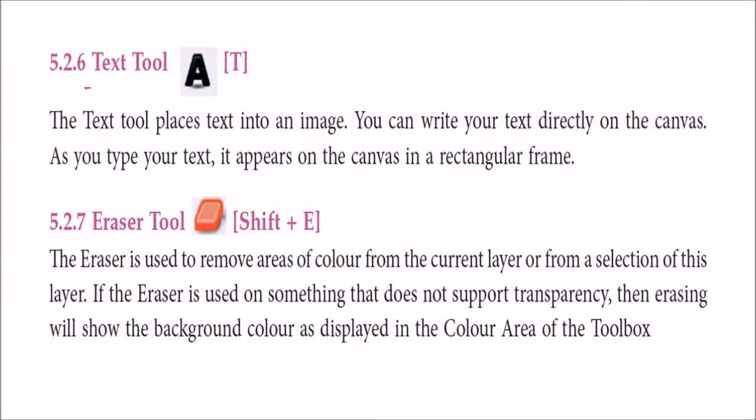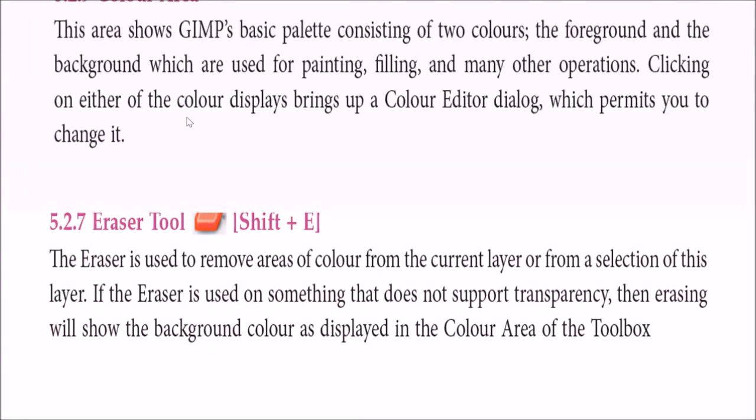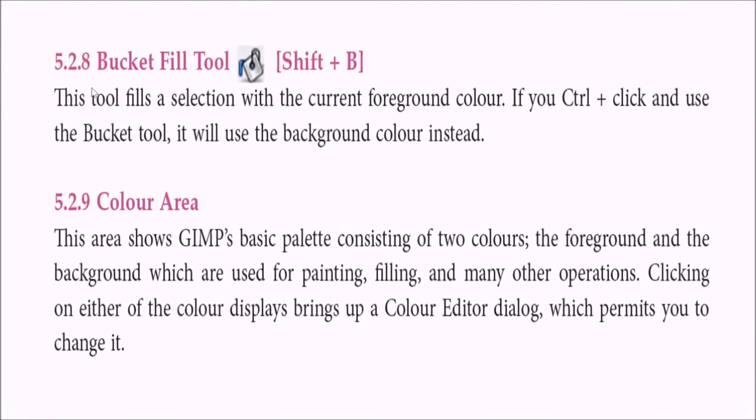We have text tool. We always want to write on the image. For that we have text tool. We have eraser tool. Something you want to erase. If you have done it accidentally, then this is erase tool. Bucket fill tool. You can fill the bucket with the foreground or background color. And you have a color area. I'll show you. There is a background and foreground color. So this is immensely used for painting, filling and various other operations. And you can just click on either of the color displays in the color editor block, which will permit you to change the color.